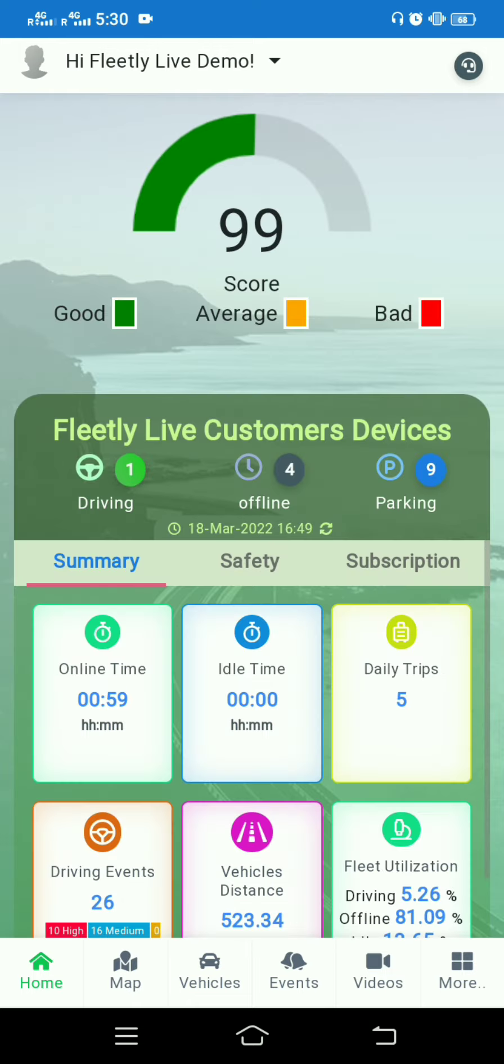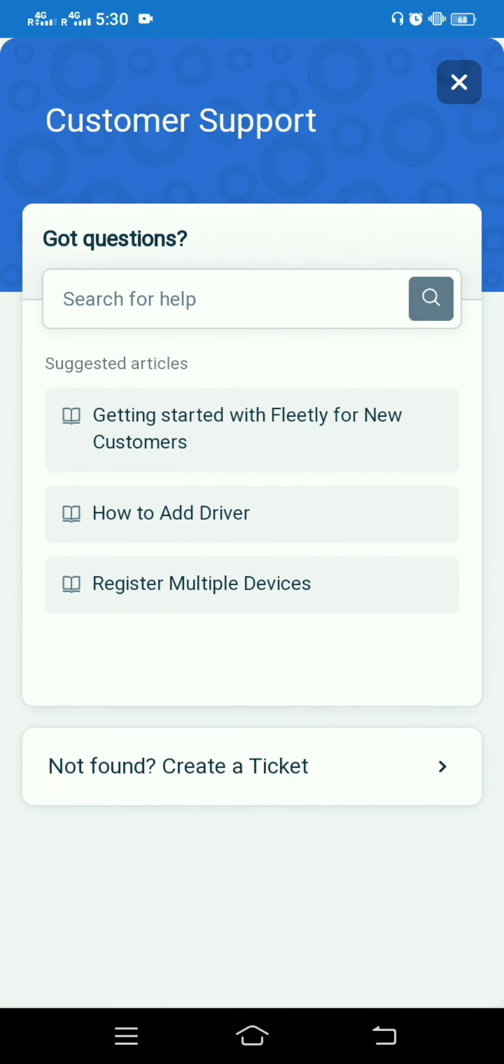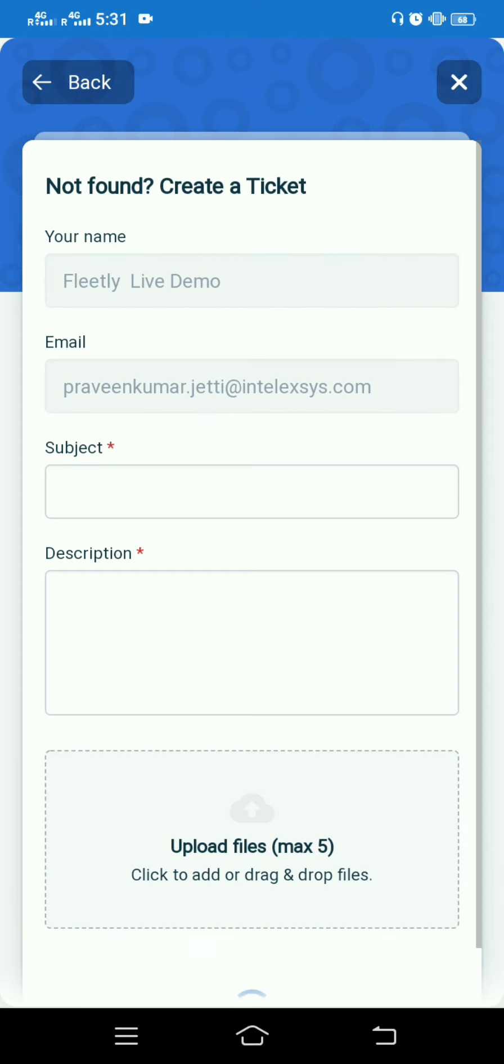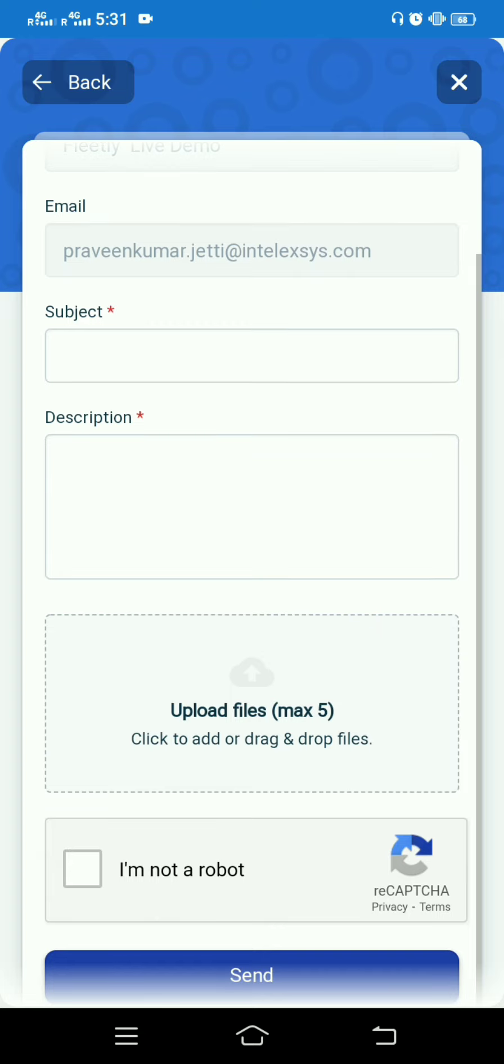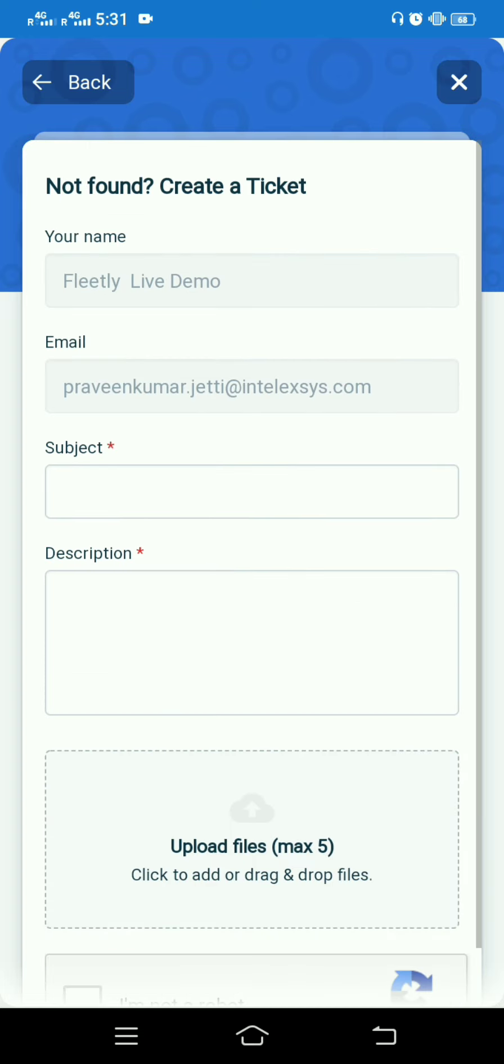Just beside profile you can see a customer support service area where you have a number of articles. If you're a new customer and have any queries beyond these articles, you can directly raise your tickets. Raising tickets includes a description and subject, with a maximum of five files that can be uploaded and sent.